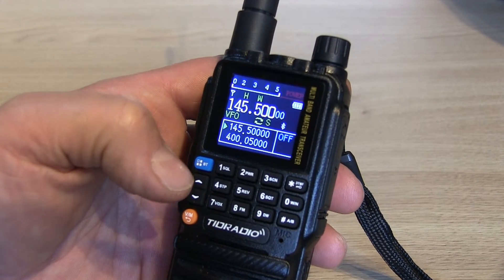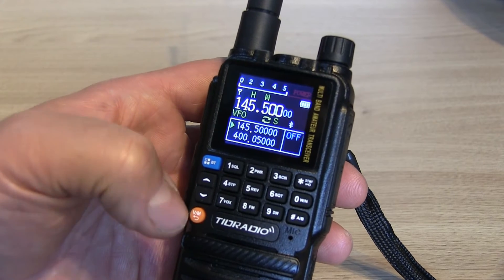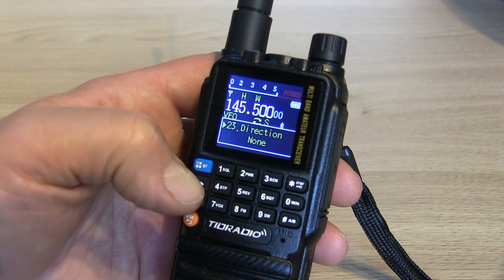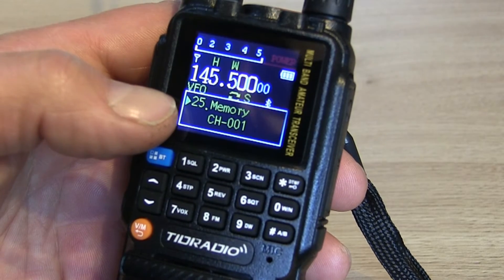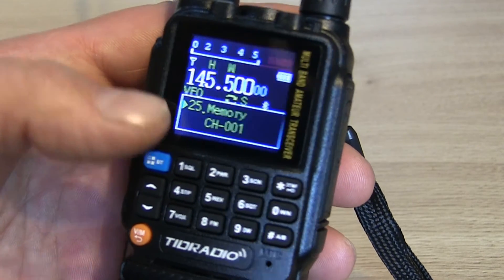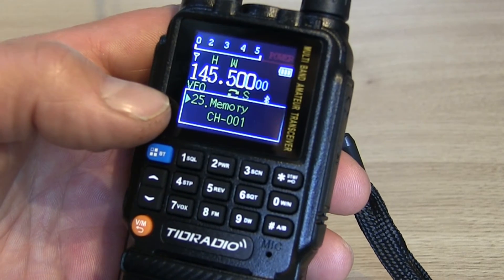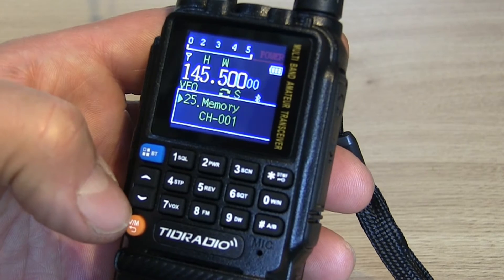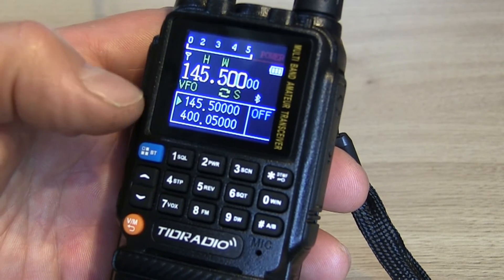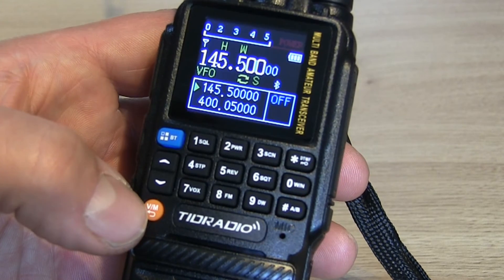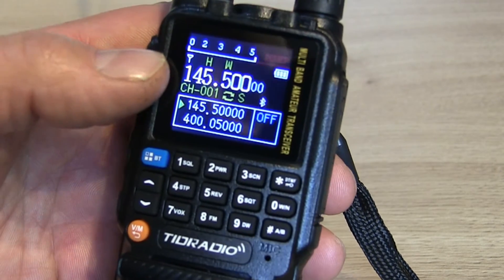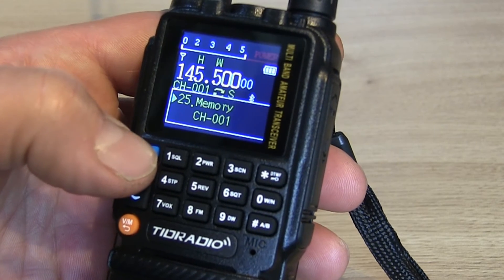145.500 is the calling frequency, or S20 as we used to call it. It's currently in VFO mode, so I'm going to press the menu button and scroll up until I find the memory menu. I'm going to save that as memory channel 1 and press the menu button again to confirm. Because I've turned the voice prompt off it doesn't say confirm, but I know it's now saved. Press exit, and if I now press the VFO/memory button it changes to channel mode — channel 1 is now 145.500.